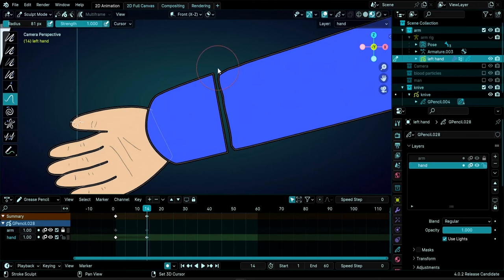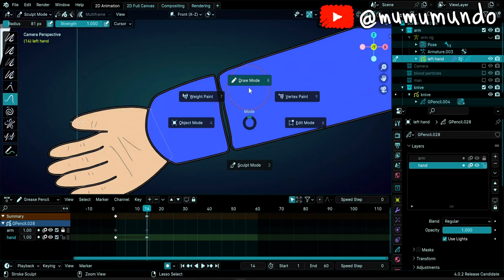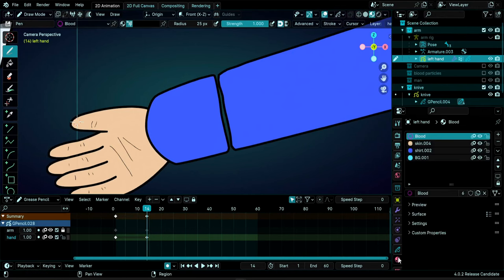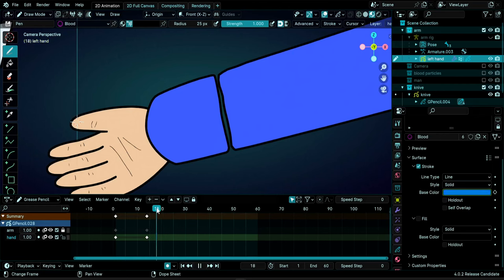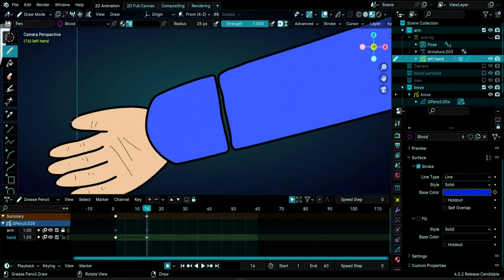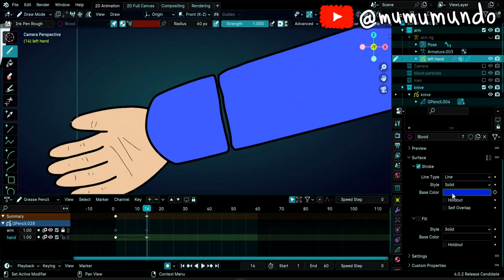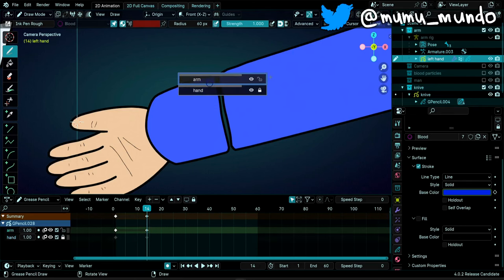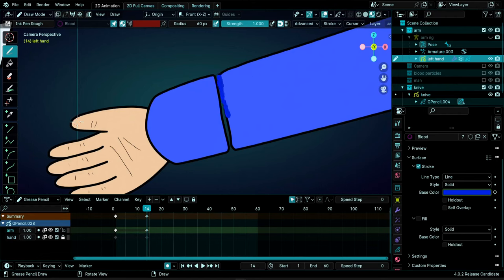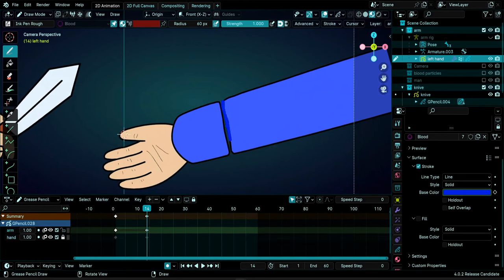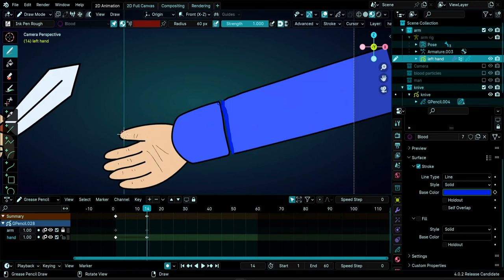Go to Draw Mode to add blood to the cut edges. Select the blood material — it has stroke and keyframing to create an animated rainbow-like effect. Go to frame 14, select the Ink Pen Rough brush, choose the blood material, and set vertex colors to 'Material Colors' so the animated material works. Draw blood on the arm layer, then switch to the hand layer and draw blood on that part too.